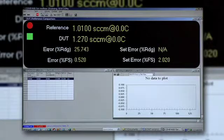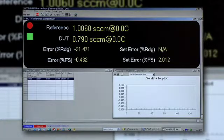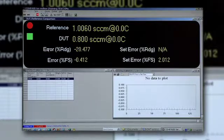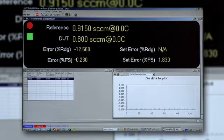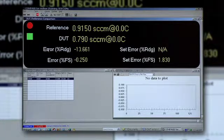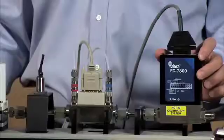The test has now begun. This is a five-point test running from zero flow up to the maximum or full-scale set point of the mass flow controller.